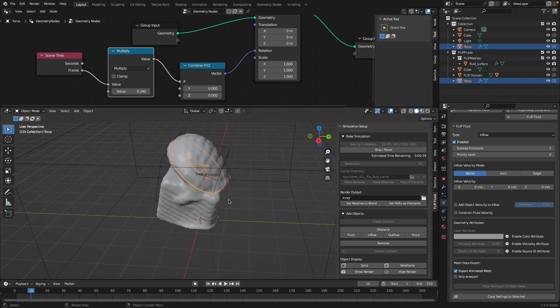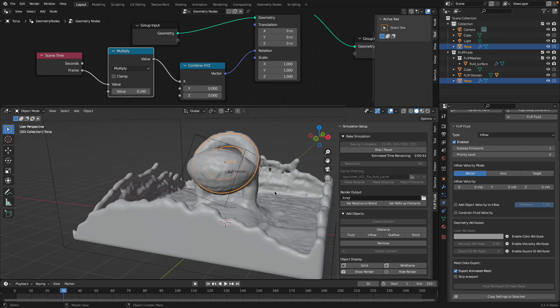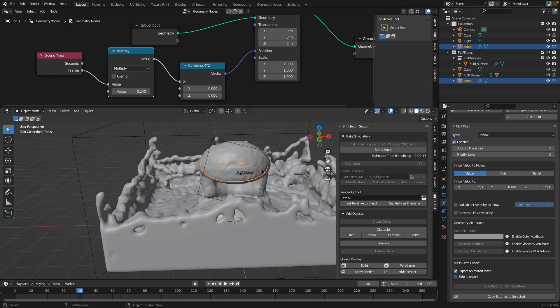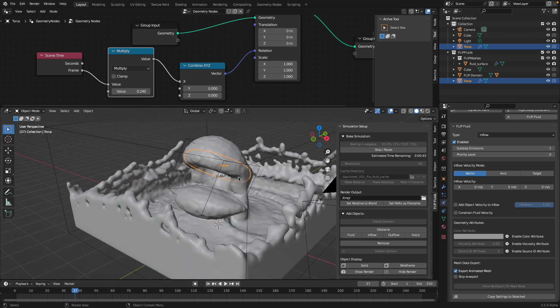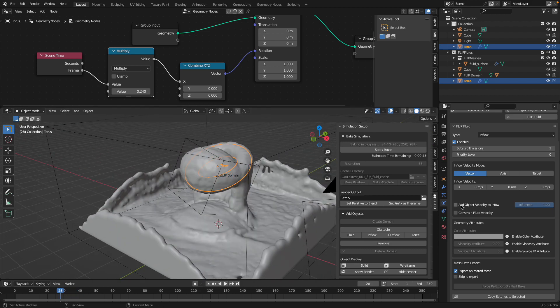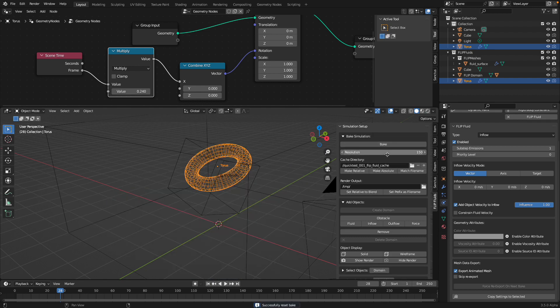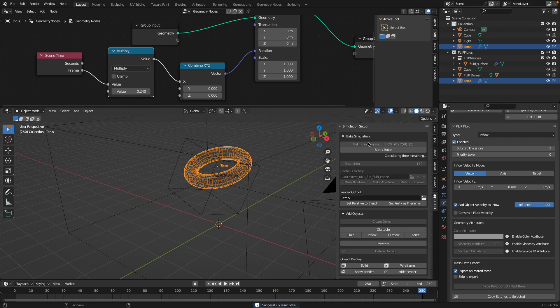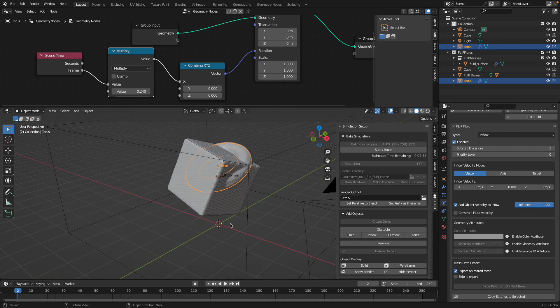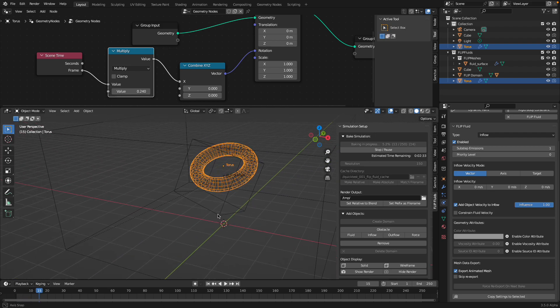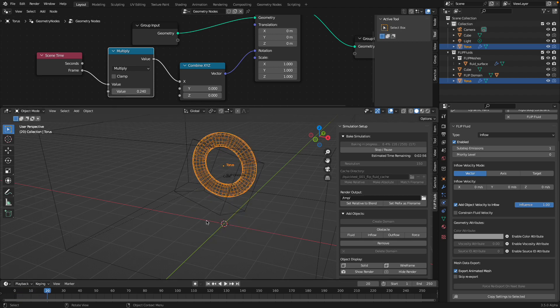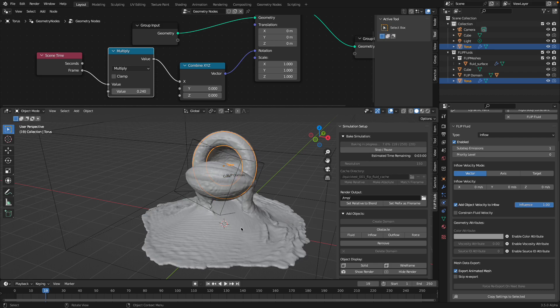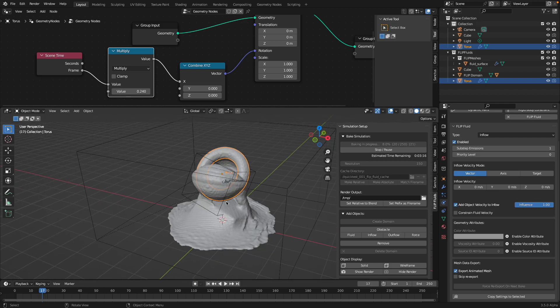This time, while it's baking you can see the geometry nodes animation is being taken into consideration. The final mesh is being looked at. You can also turn on the object velocity to the inflow. If we reset the simulations, increase the resolution, bake. So 150 resolution is kind of like a medium resolution. Now it's higher resolution so it's going to take longer to calculate, but you can see the fluid is much better looking.